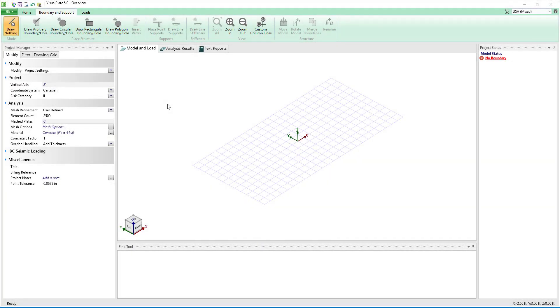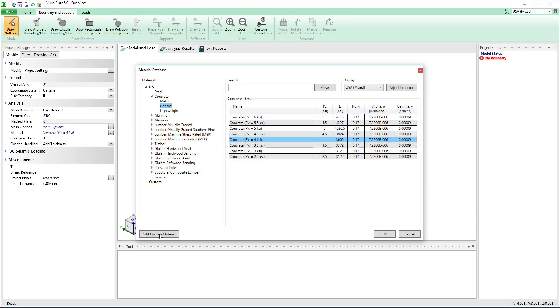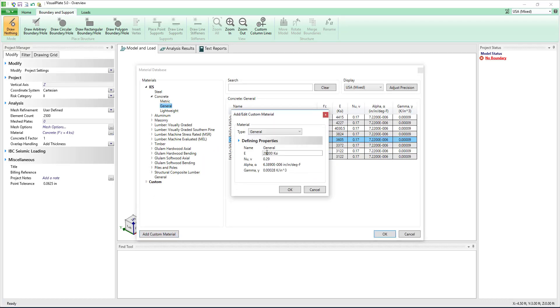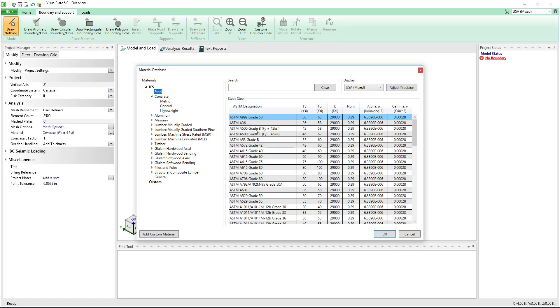For our example we will focus on a steel awning system. For the plates in this project a custom material could be created but we will choose to use a material from the built-in database.